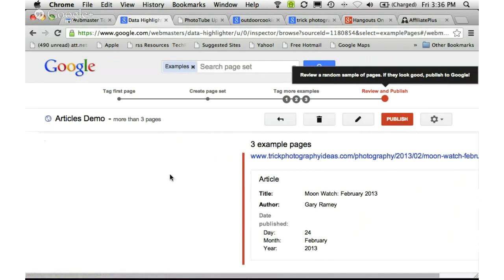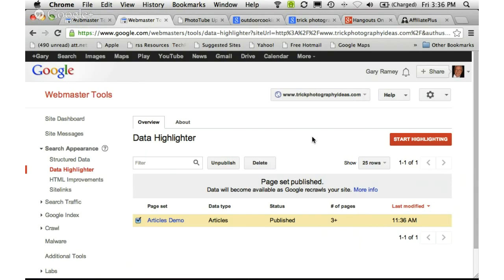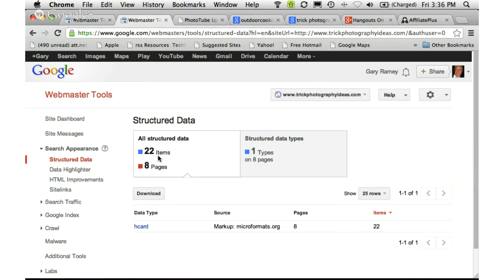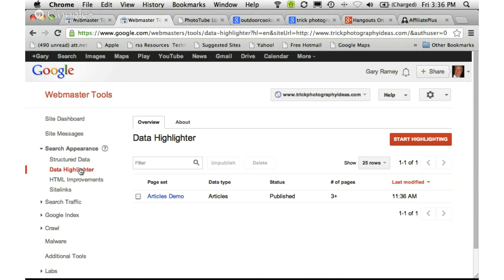Then I can publish it, and the next time Google takes a look at my site it will see this new structured data. We should start to see some structured data appear — it's showing 22 items and eight pages associated with that data type. This is an extremely powerful new tool that will help make sure your search results stand out from other people's search results.